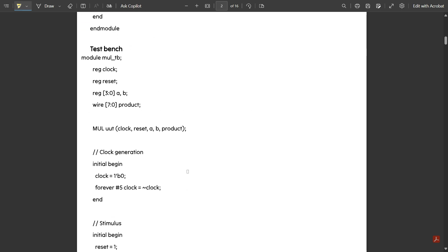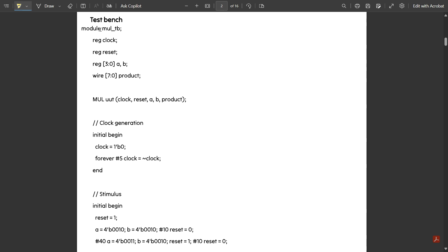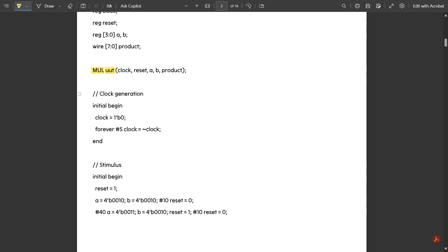Next is the test bench code. Declare a module — I've given it as 'mul_tb'. Inputs are declared using reg and outputs as wire. To link the Verilog code and test bench code, you write the Verilog module name and 'uut' — UUT stands for Unit Under Test. You add this to link the Verilog and test bench code. Then declare the inputs and outputs: clock, reset, A, B, and output.